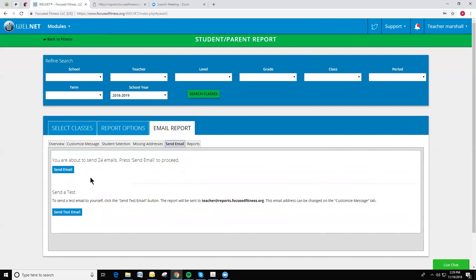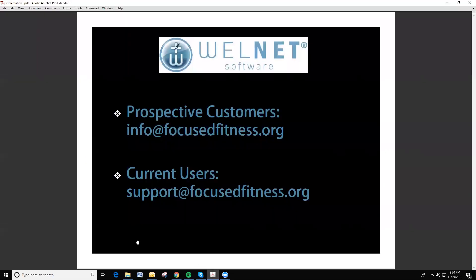This is not a feature that is automatically turned on for current WellNet users. You will have to coordinate with your district IT staff and our support staff to get this turned on. If you'd like more information on getting this feature added to your WellNet,